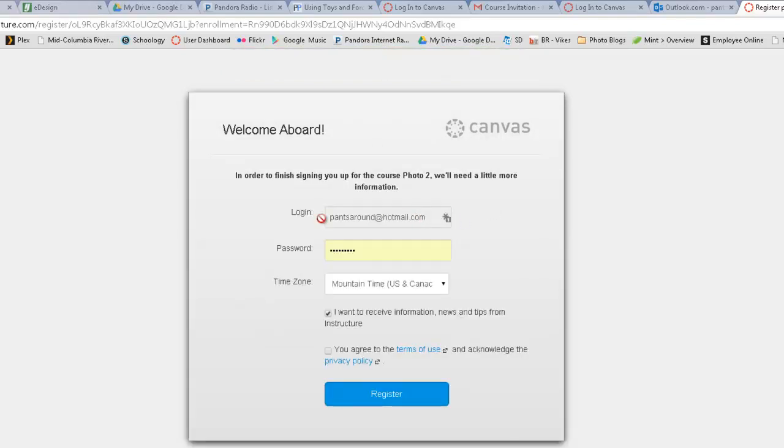And it will automatically put in your whatever email address it is that we used to get you signed up. You can put in a password here. It can be whatever you want.